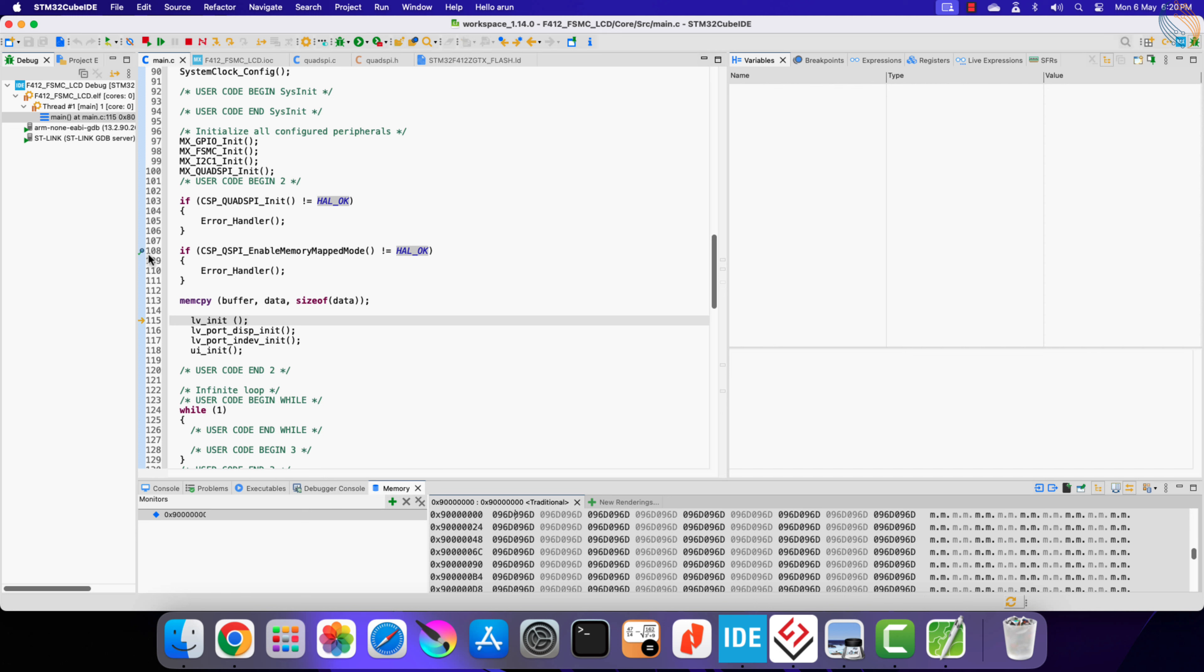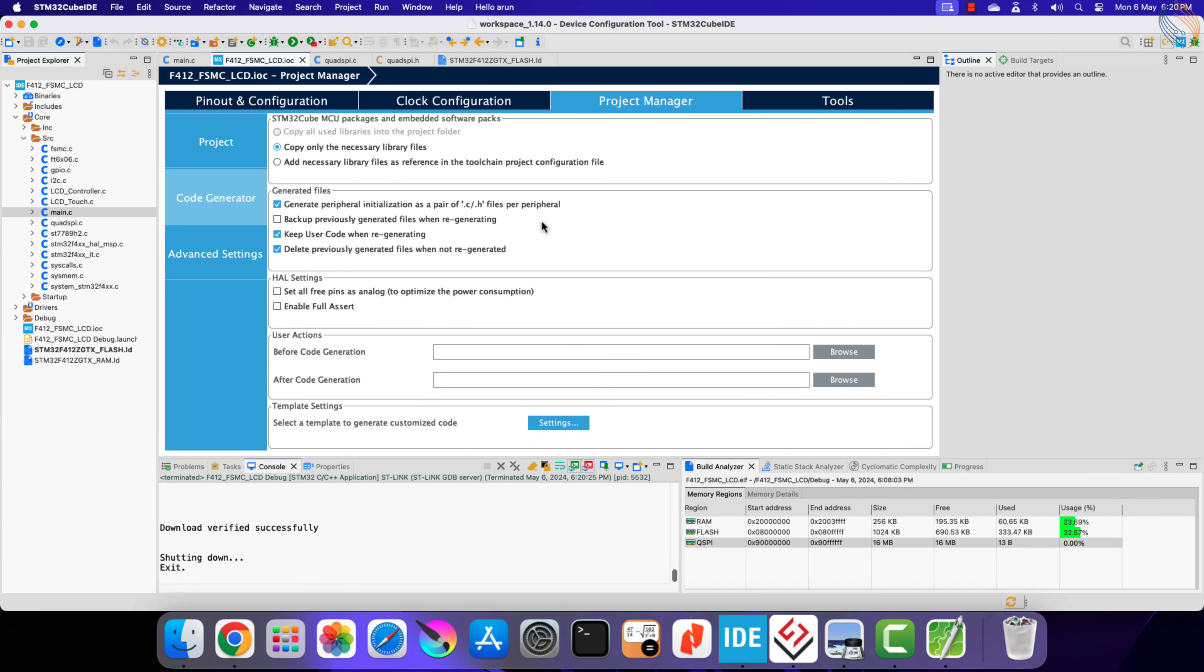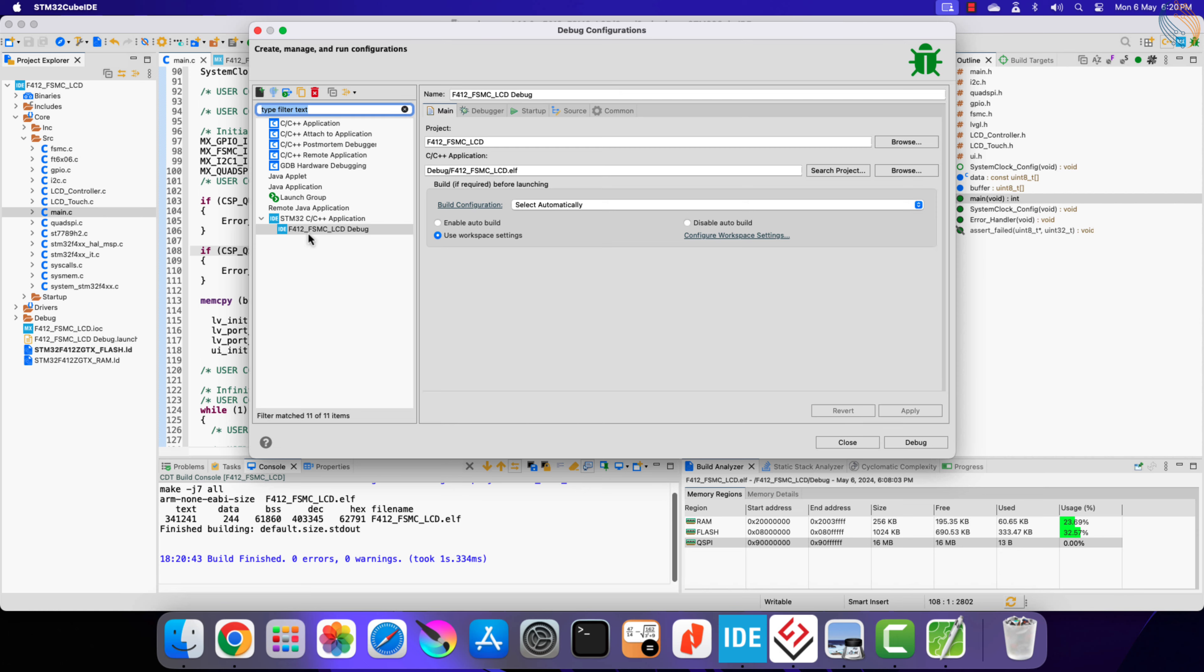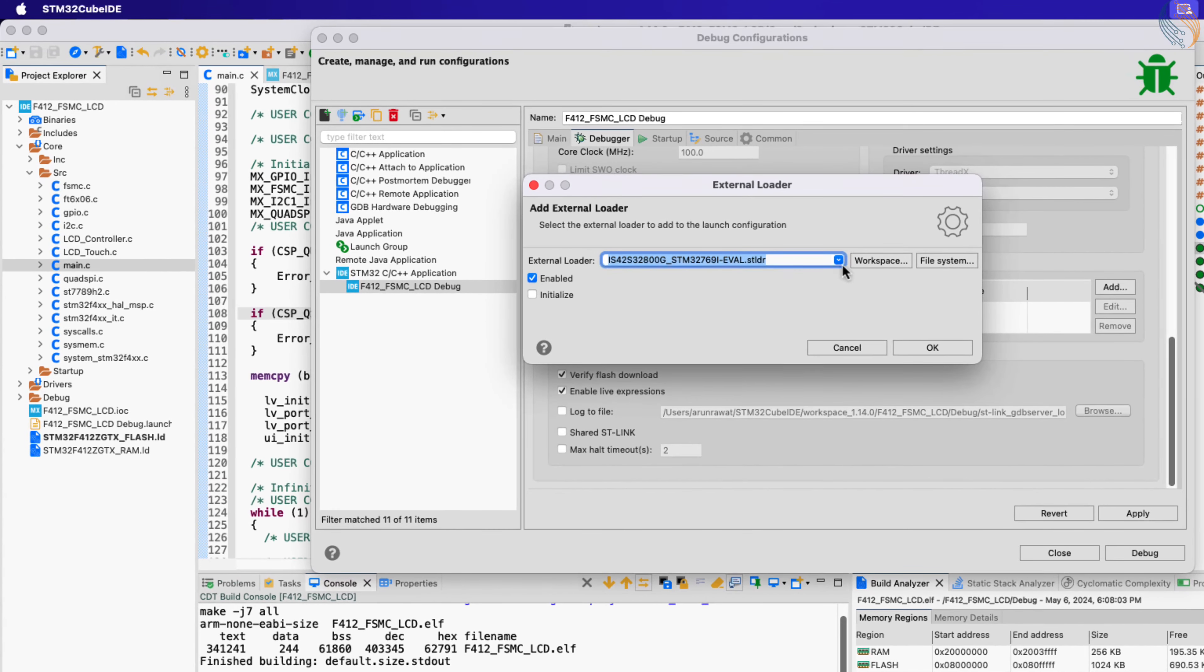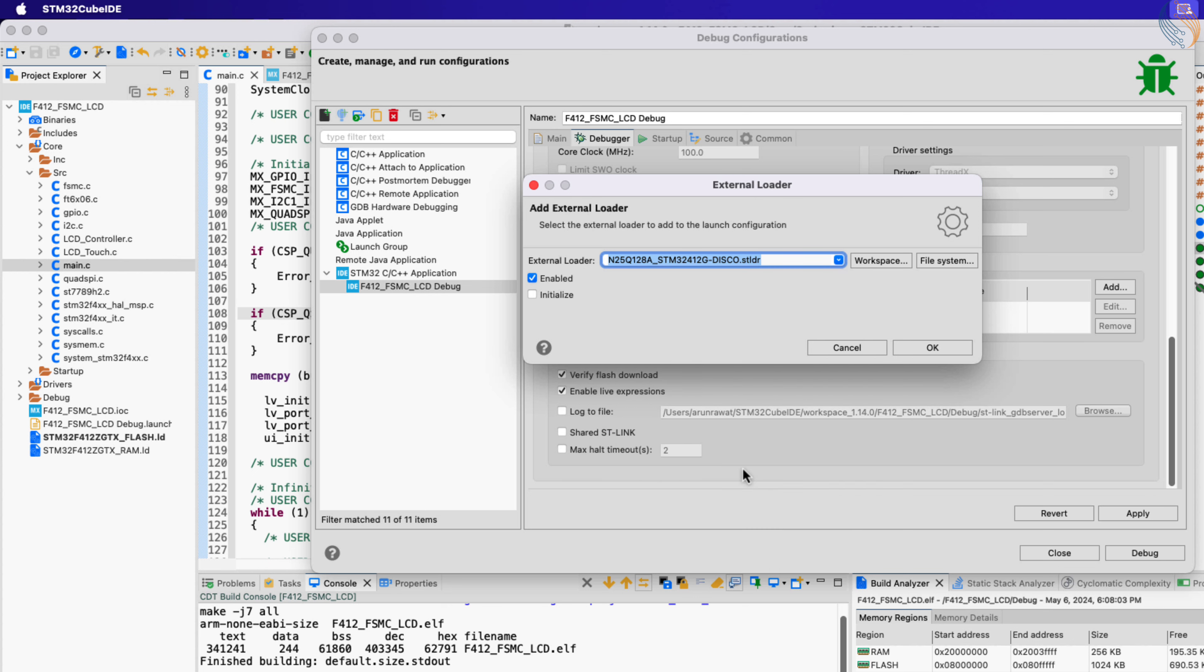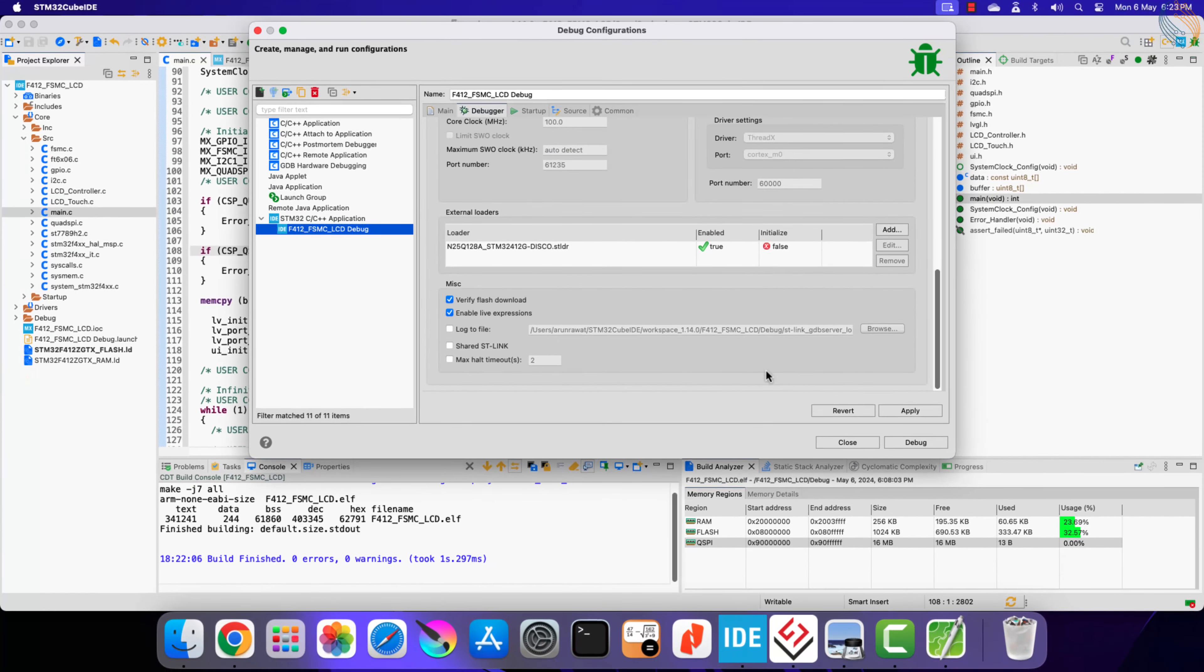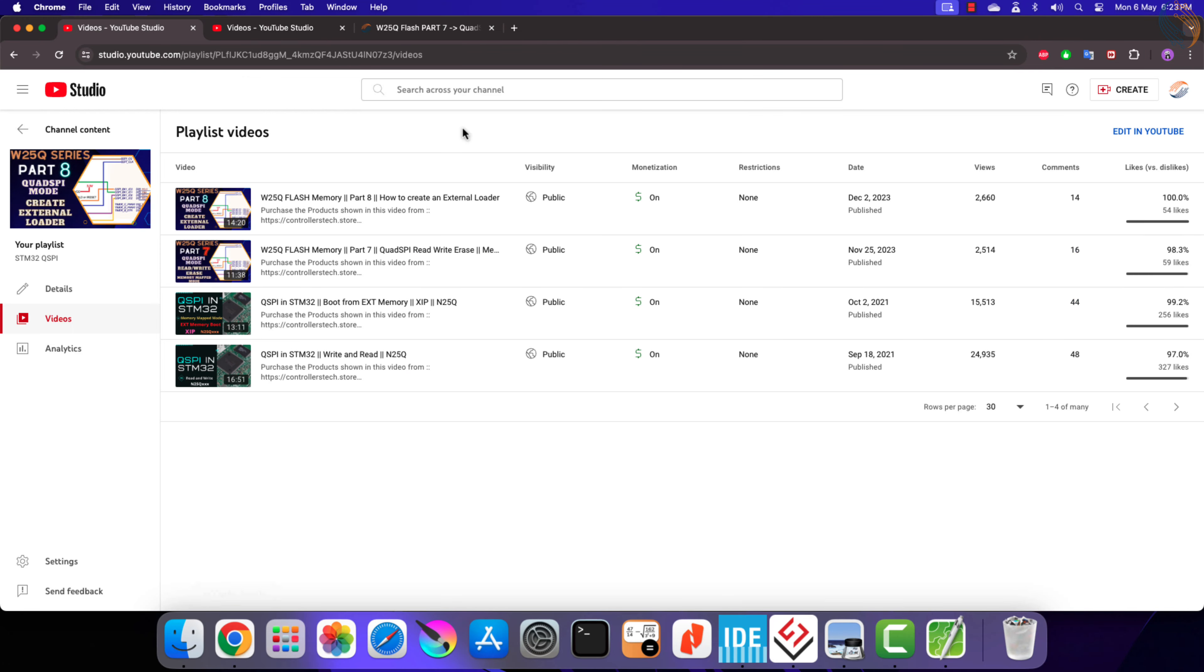It is necessary to write new data to the flash memory. Let's add the external loader to our debug configuration. I am using the F412G discovery board, and here is the loader for the same. If you have a custom board, you can check out my video in the QSPI series explaining the external loader.